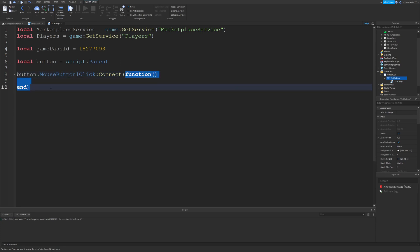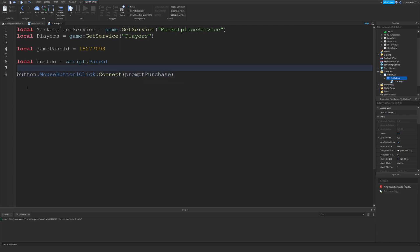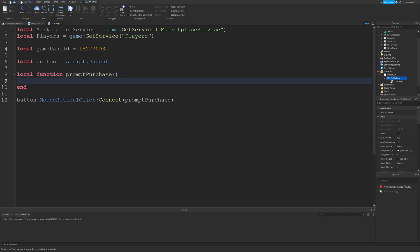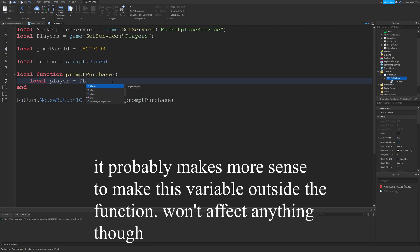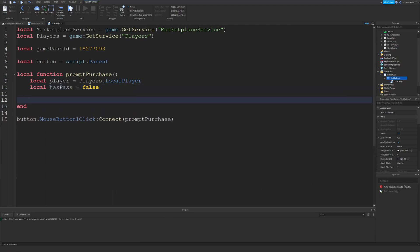I will actually make a separate function just to make it a little more clear — call this promptPurchase. So we're going to create a function called promptPurchase. In here we're going to write the code that will prompt the purchase to the user. The first thing that we need to do is get the local player, so type in: local player equals players.LocalPlayer. And then after that, type in: local hasPass equals false. We're going to use a pcall in order to check to see if the player actually has a pass.